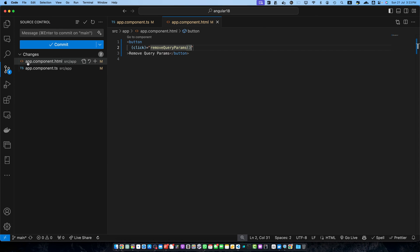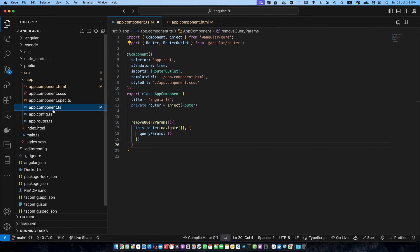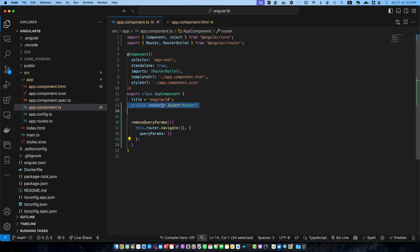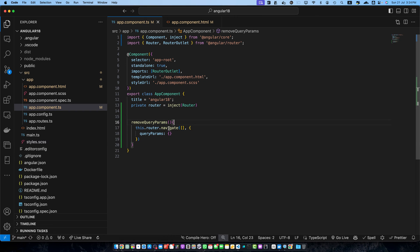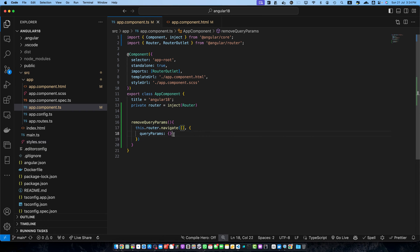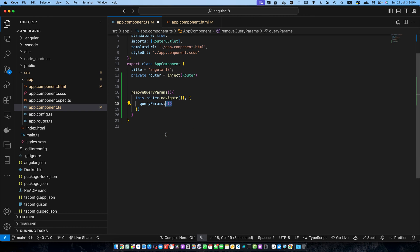Let's quickly talk about what we have done so far. In app.component.ts we first injected the router service. Then we used the router.navigate function to navigate to the current route, which is represented by an empty array. If you want to navigate to a different route you can specify it within that array. Then we passed an empty object as the queryParams to clear all existing query params.